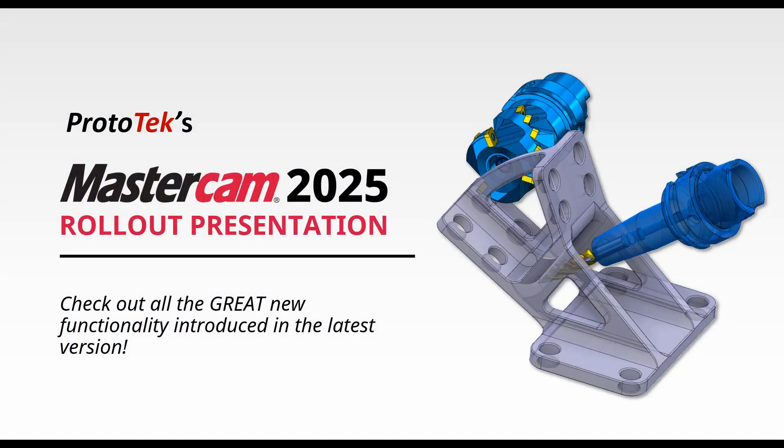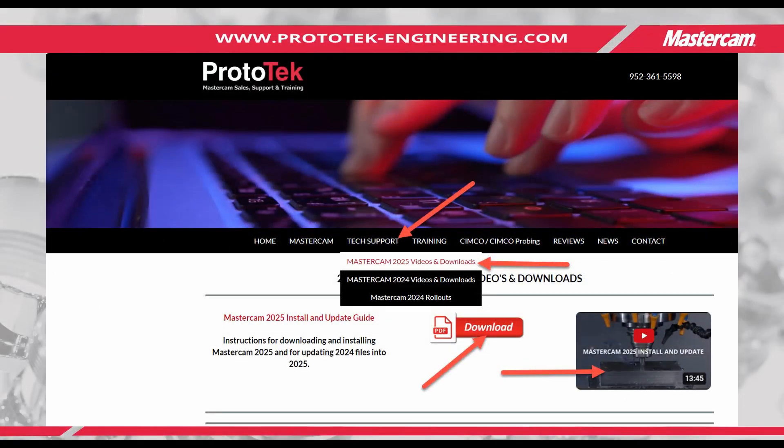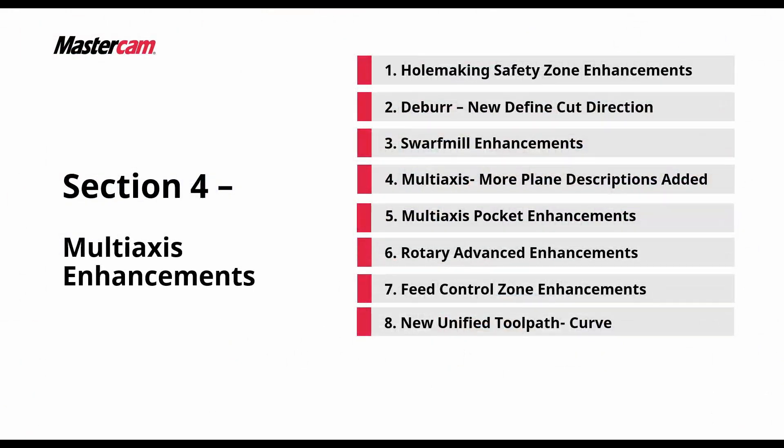Hello and welcome to Prototec's Mastercam 2025 rollout video series. Don't forget to check out our website where you can find the latest download, install, and migration guides and videos. In section 4 of this series, we're going to take a look at multi-axis enhancements found in Mastercam 2025.